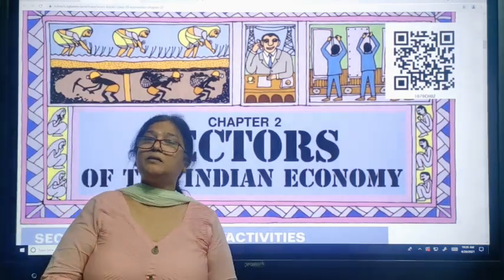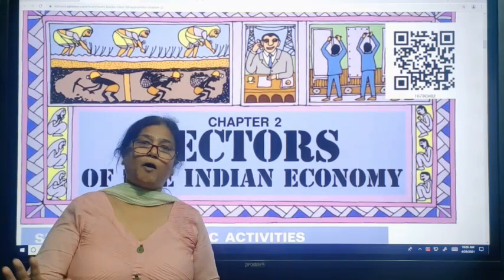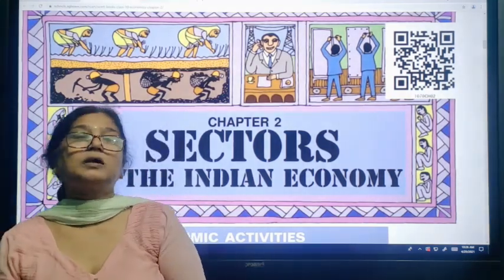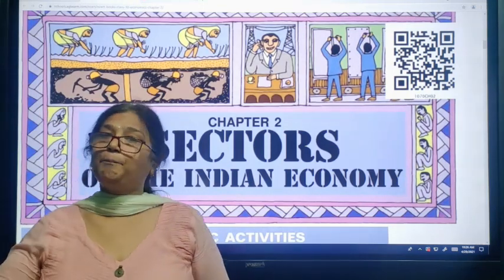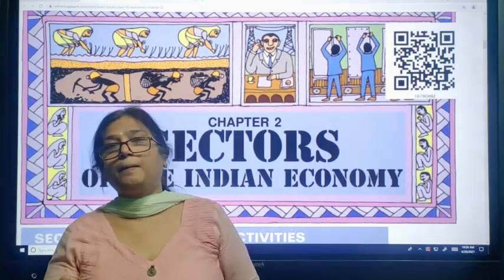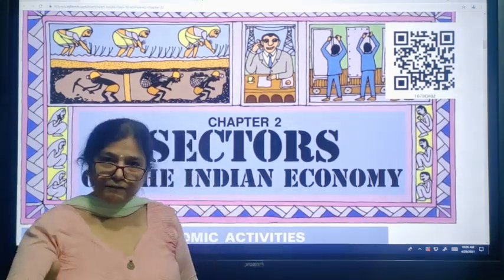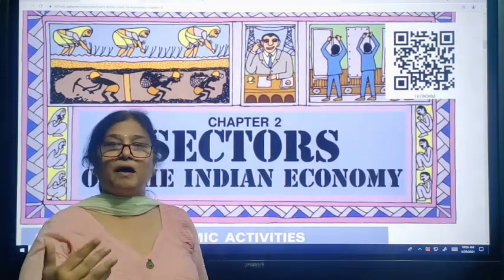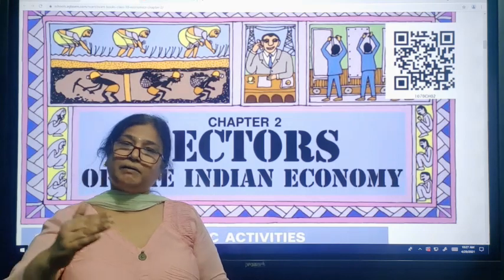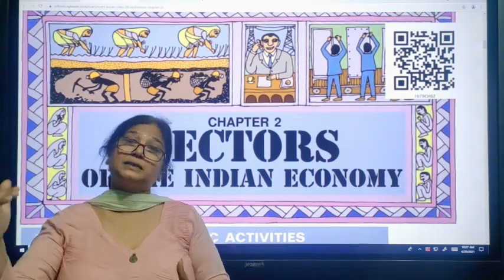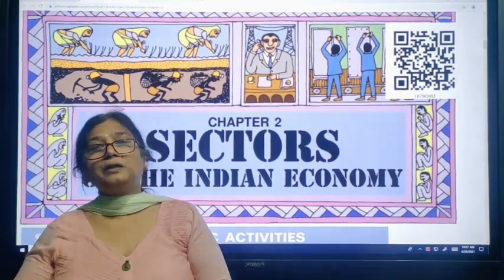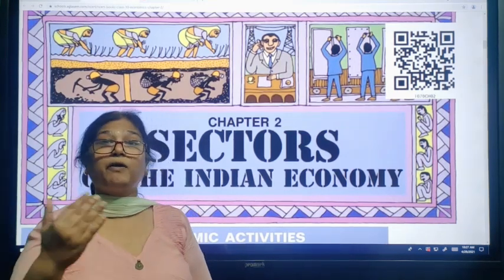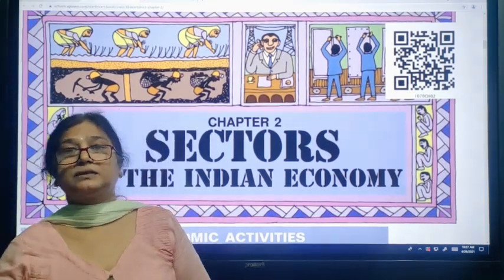Private sector works only for profit motive, whereas public sector works for the welfare of the people. Certain basic facilities or basic services are provided by the government to the people at reasonable or subsidized rates, so that all people — rich and poor — are able to avail those facilities.